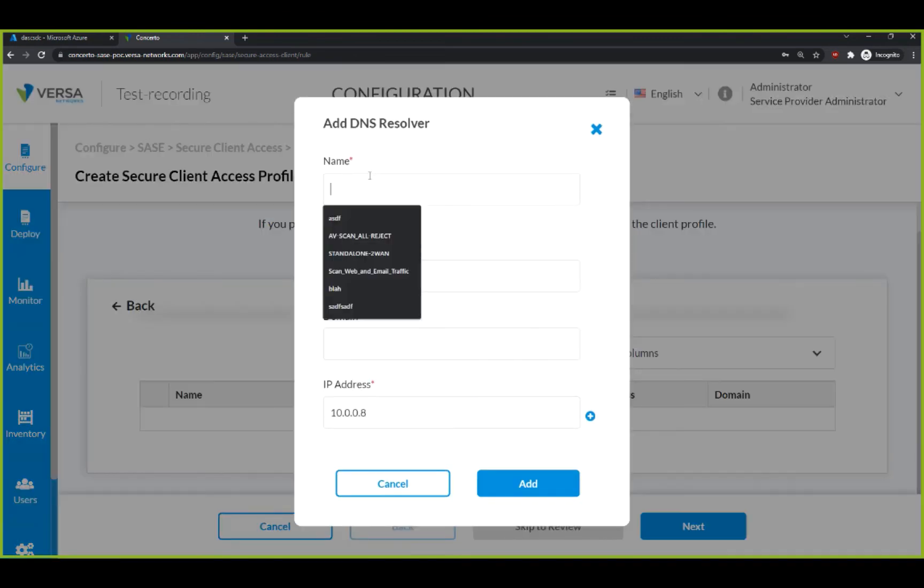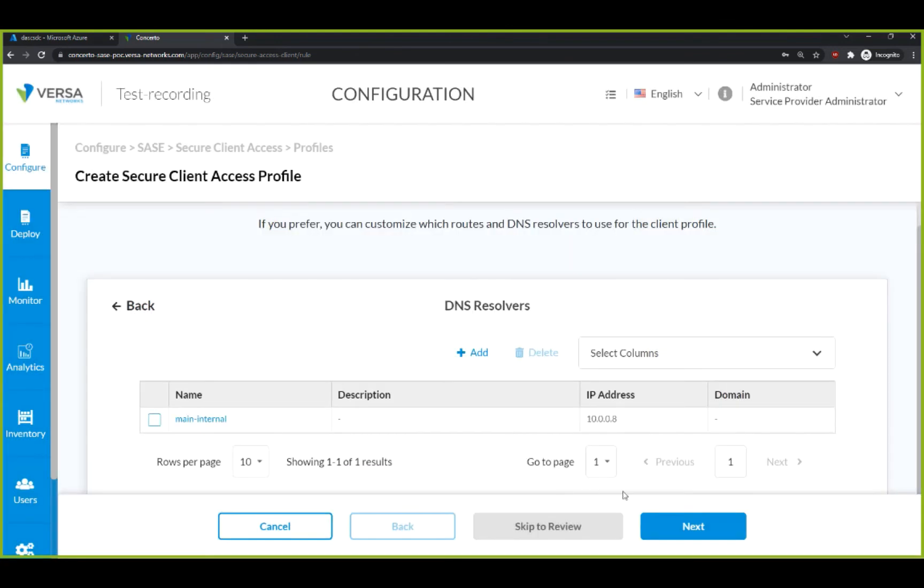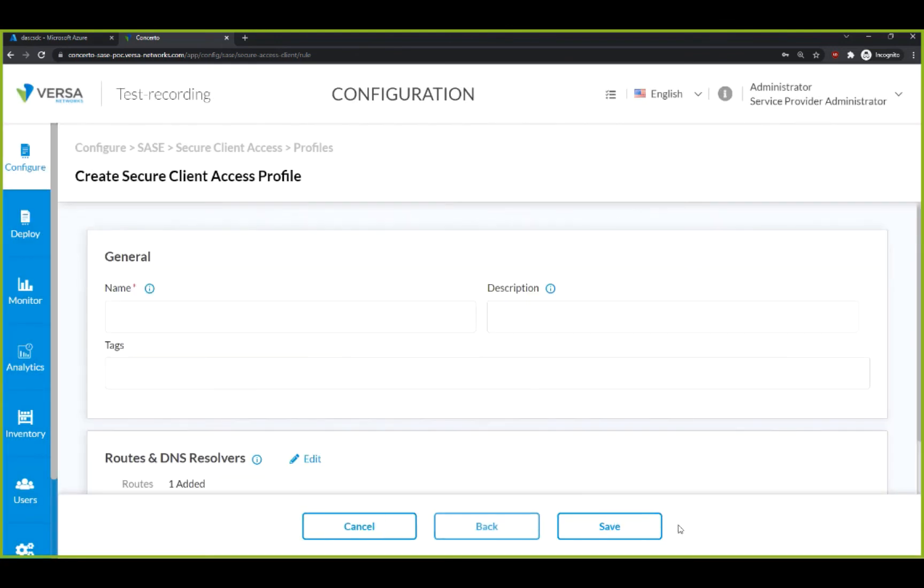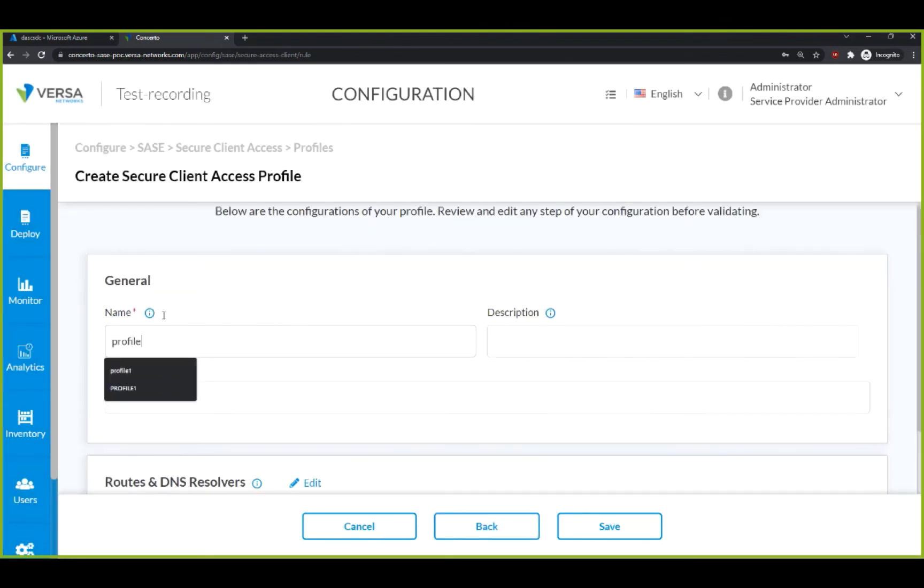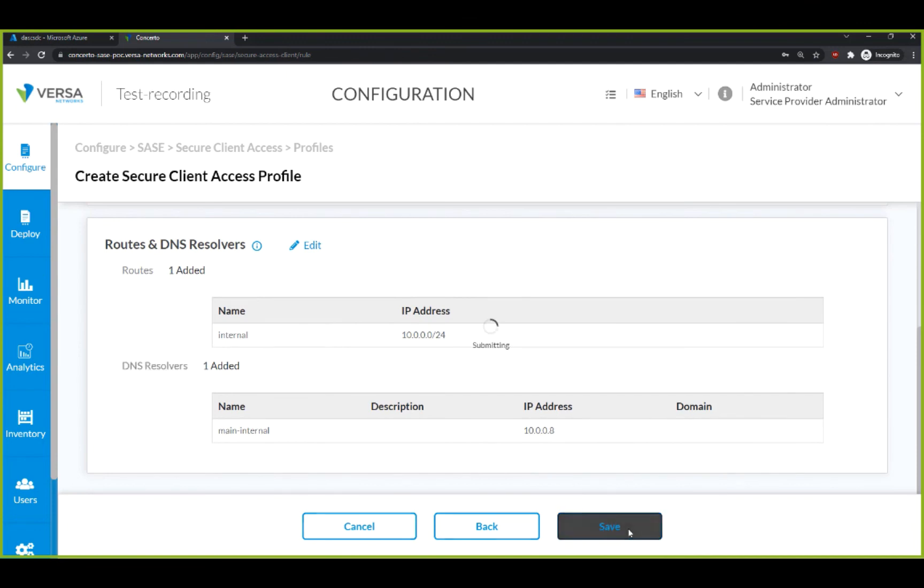For DNS, we can add an internal DNS here and click Save, allowing us to quickly create a client access profile that contains both the routes and the DNS information.